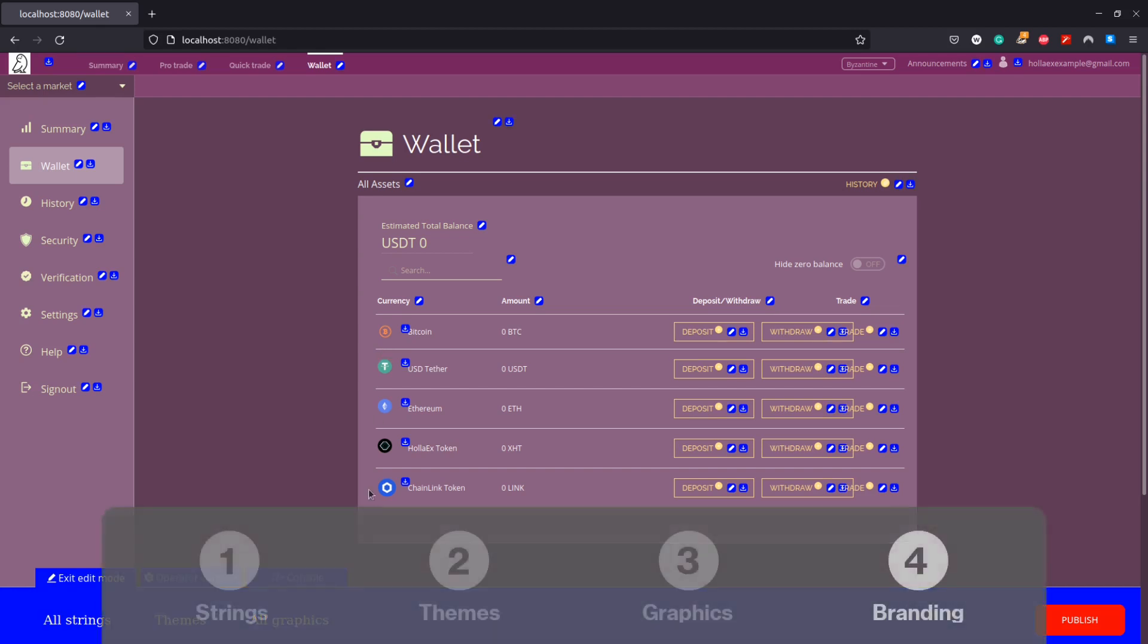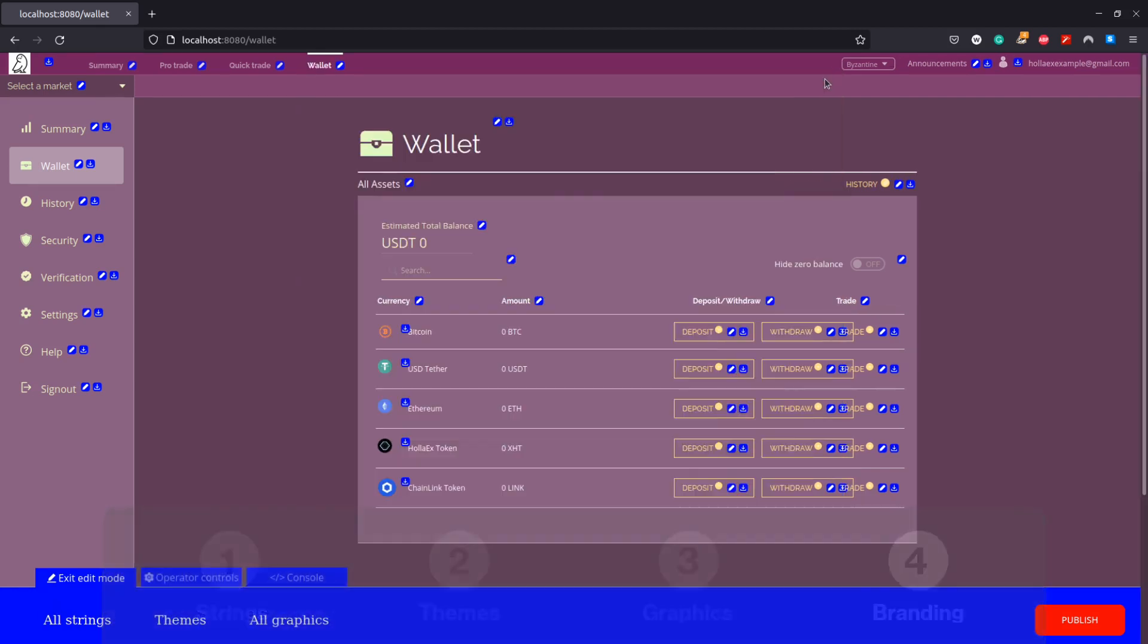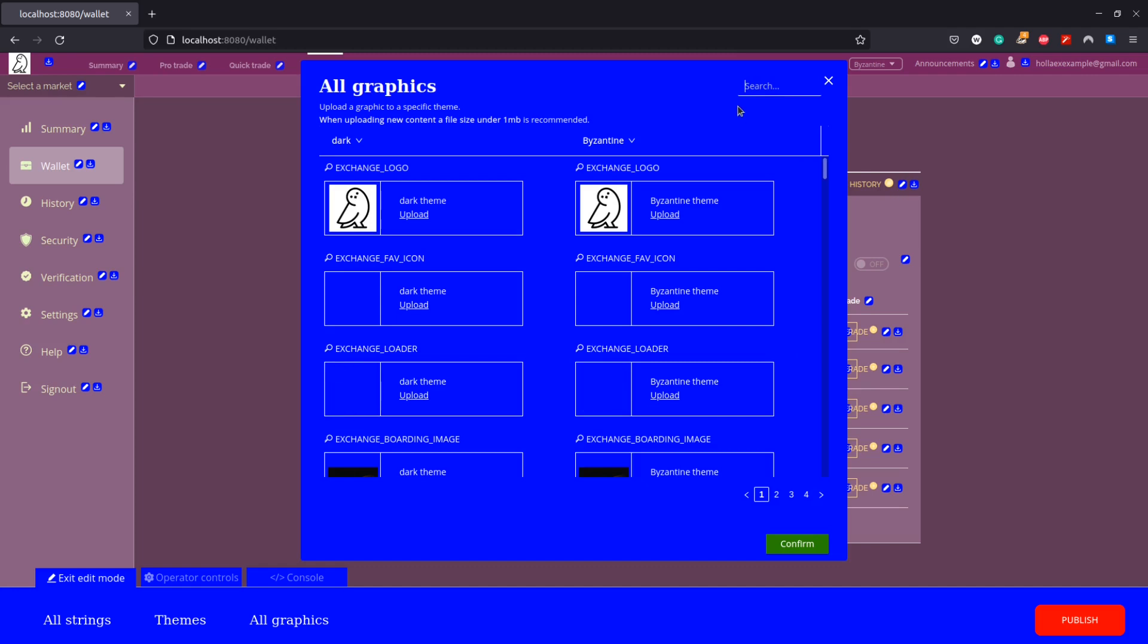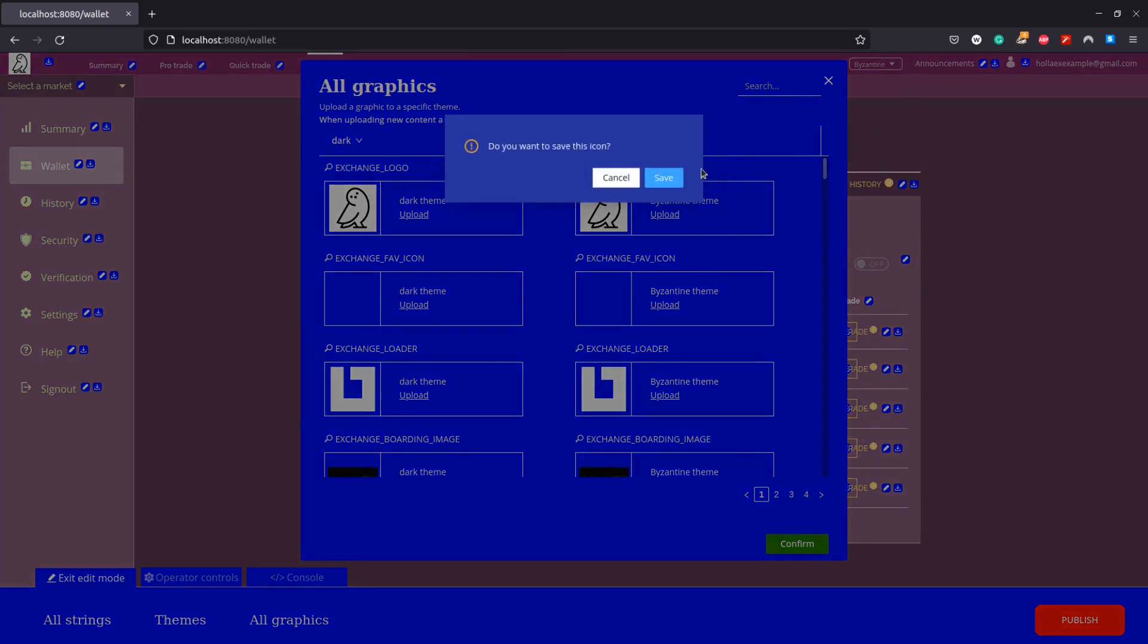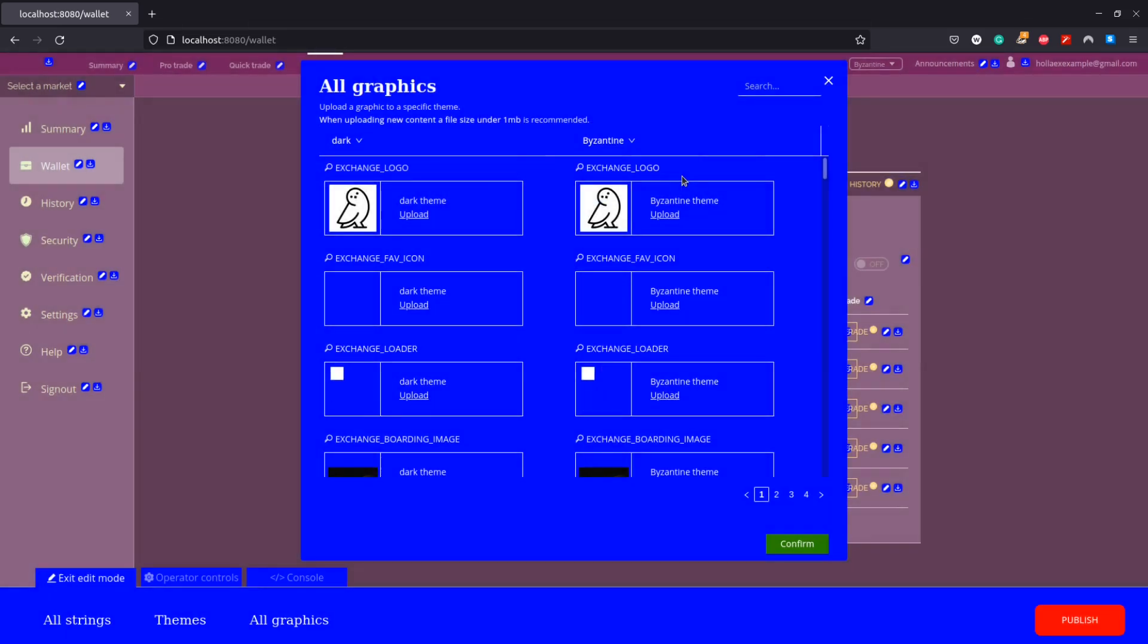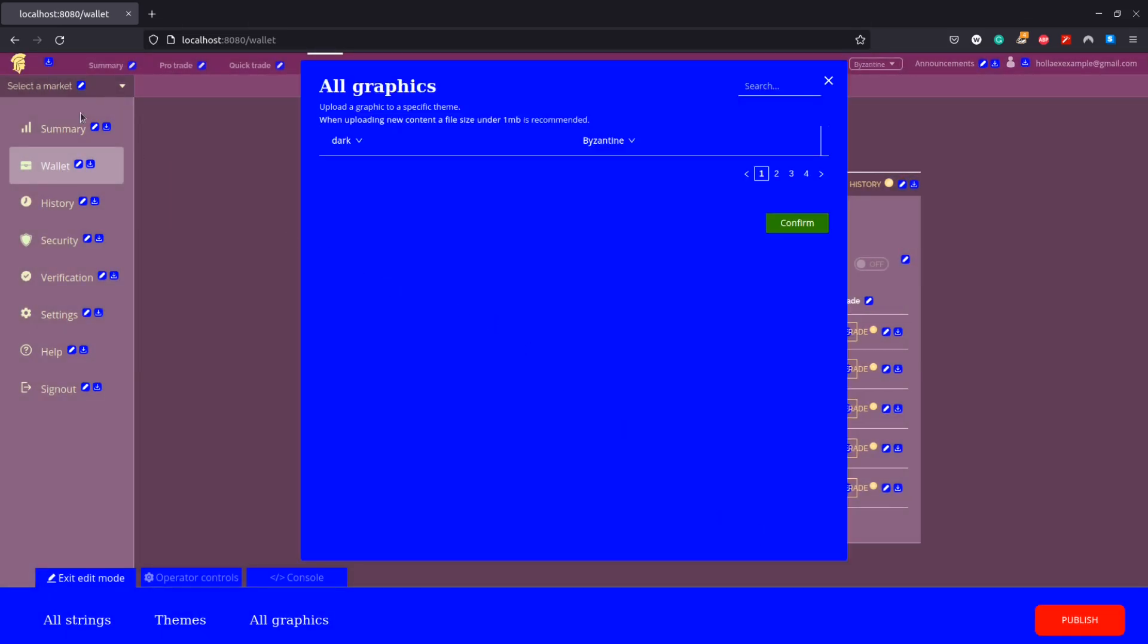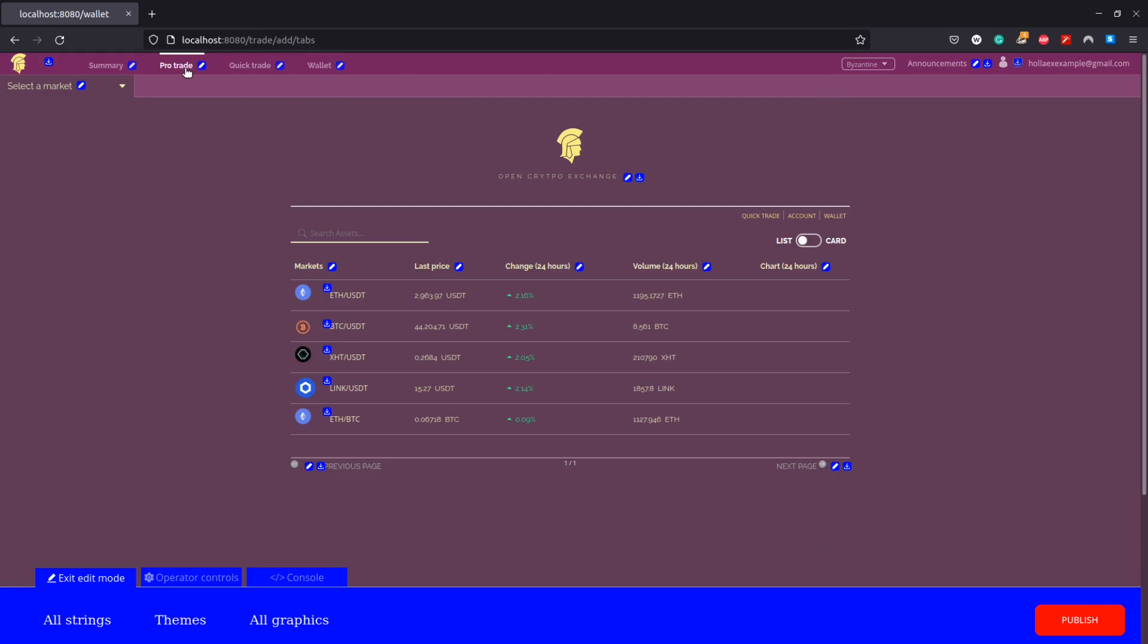We can also change our logo. This too will be reflected throughout the exchange. Here I'm going to continue with my Roman aesthetic for the theme and I've got a specific logo for this, but this could be useful if you just wanted to recolor your logo depending on what theme your user is using. We can see that in the top left and also if we go on the pro trade screen in the header.